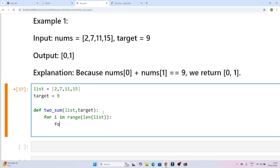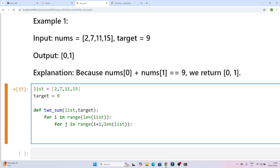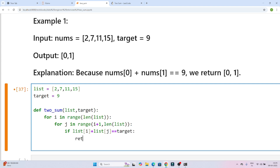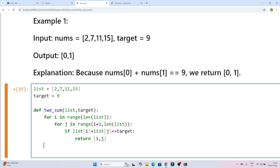Then I will add another loop: for j in range(i plus 1, len(list)). I start j from i plus 1 so we don't repeat pairs. Then I check: if list[i] plus list[j] equals the target, then I return their indices i and j. That's the simple brute force approach.